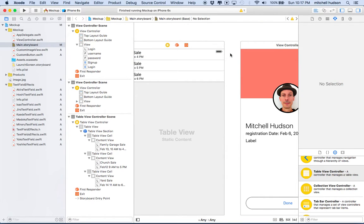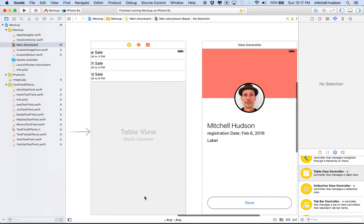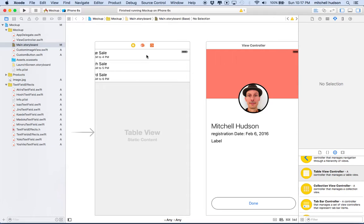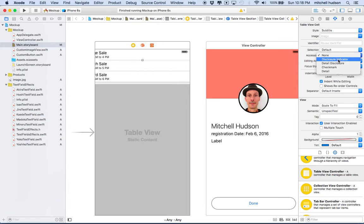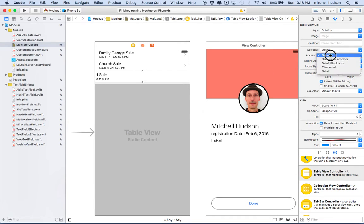I'm going to delete this segue for now since we'll set this up better later. Let's talk more about the table view cells. Maybe we want to show a disclosure indicator — a little icon on the right side that tells us we can do something with the cell, usually a little arrow for navigation. Click on the cell, and in the attribute inspector there is an 'Accessory' option. Choose 'Disclosure Indicator' and a little arrow shows up. I'll add this to each of the cells.